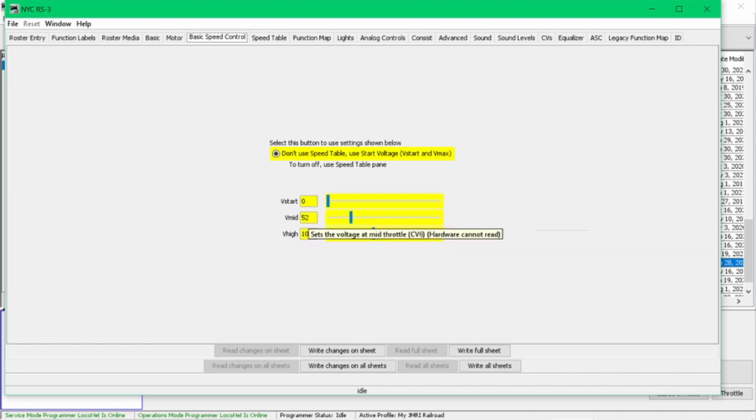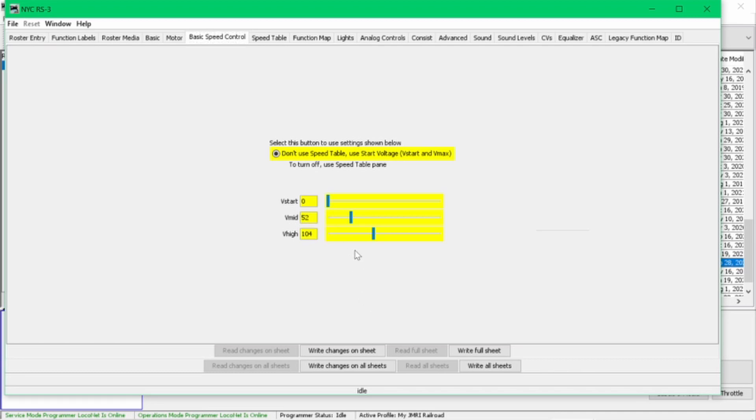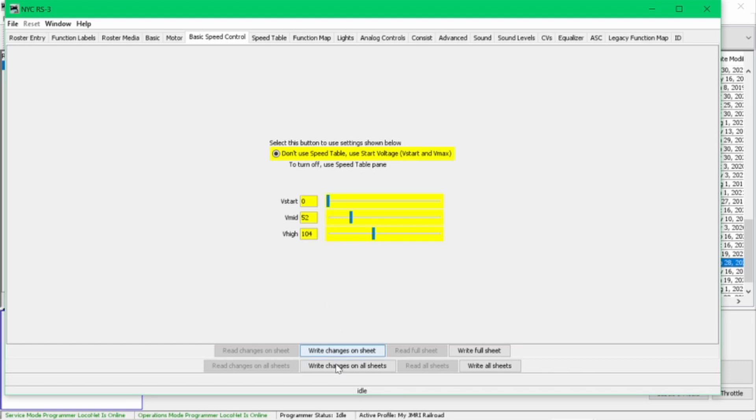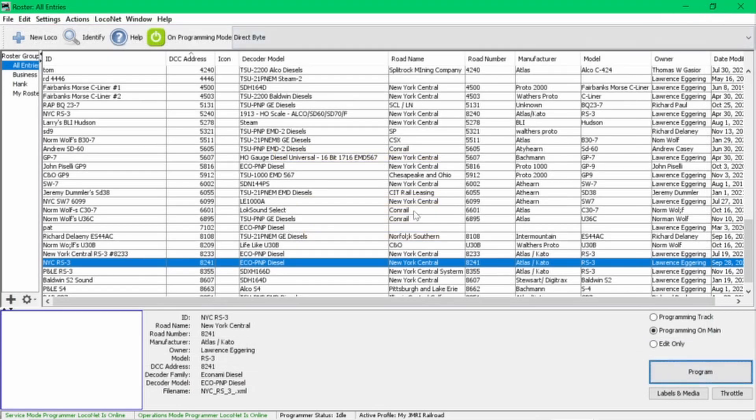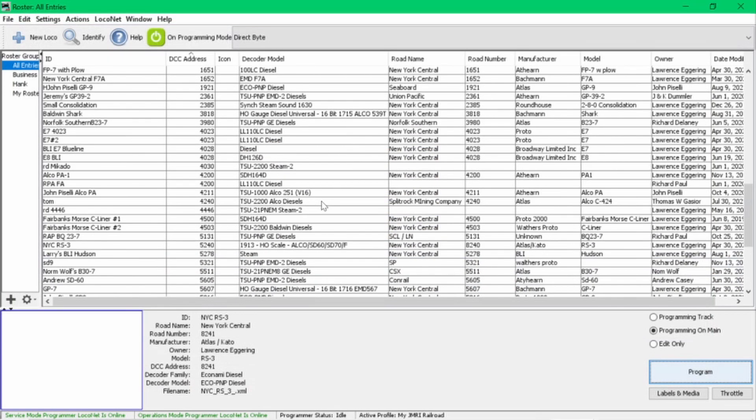CV6, which is the mid-range, is this one right here. You can either adjust it by moving the slider, or you can just select it here and type it in. Okay, so once you've made these changes, you're going to click 'write changes on the sheet' and it'll put it into your decoder. So as you make these minor adjustments on the mid-range to get it at your 30 miles an hour or 35 for passenger, then you're done there. So that's the end of this one, and I'm going to talk about some of the older decoders here in a second.